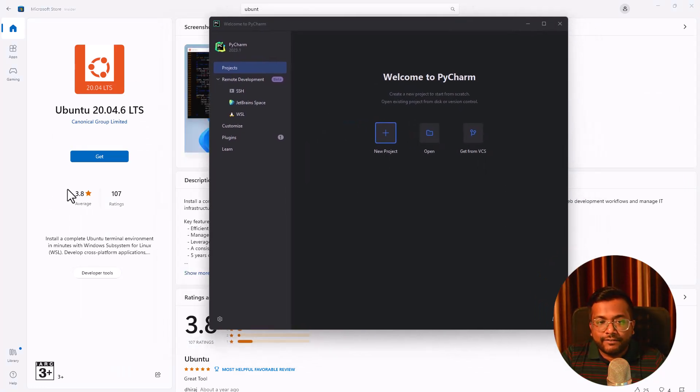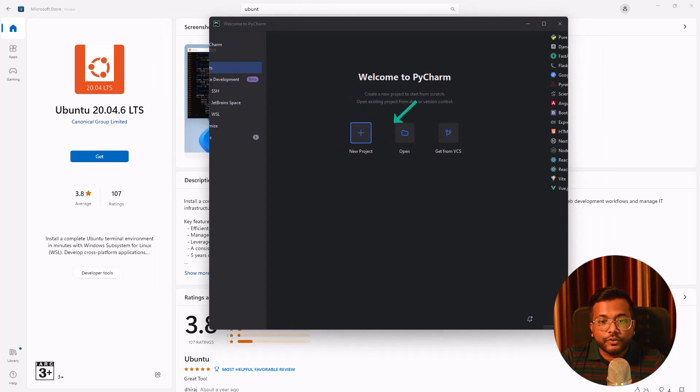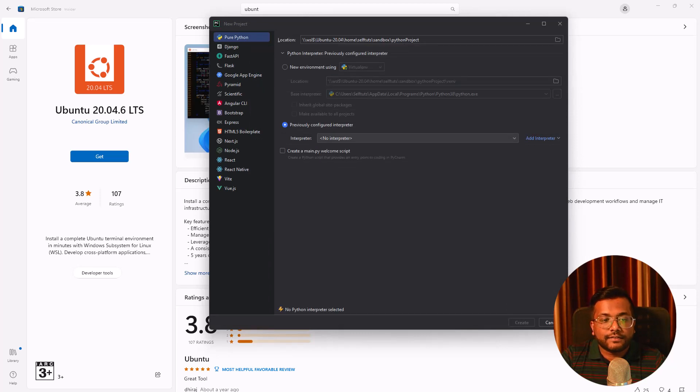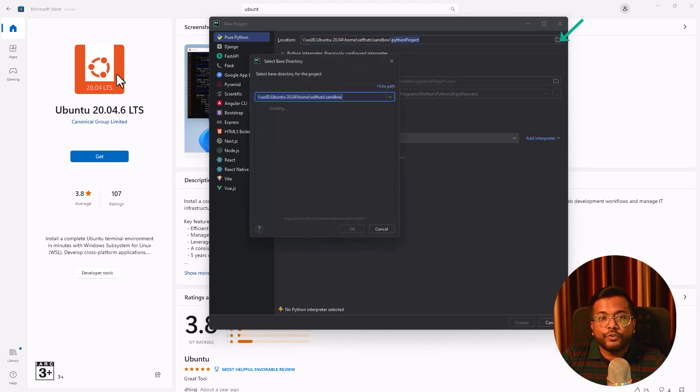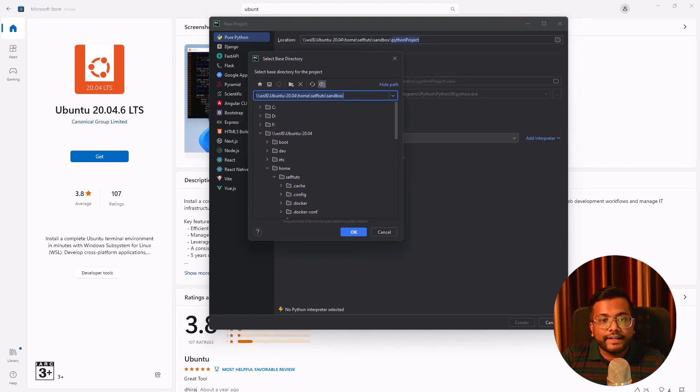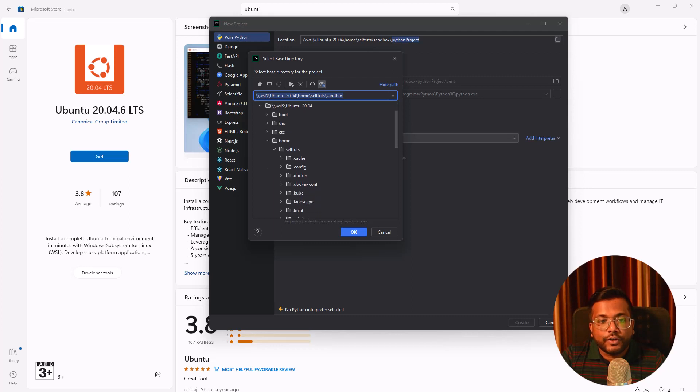To develop using WSL, we are not going to choose remote development. We are going to choose new project. In the location you need to select this one. If you see we have C drive, D drive, F drive and there will be option of WSL Ubuntu 20.04. This is the most important step where we will be selecting this one.